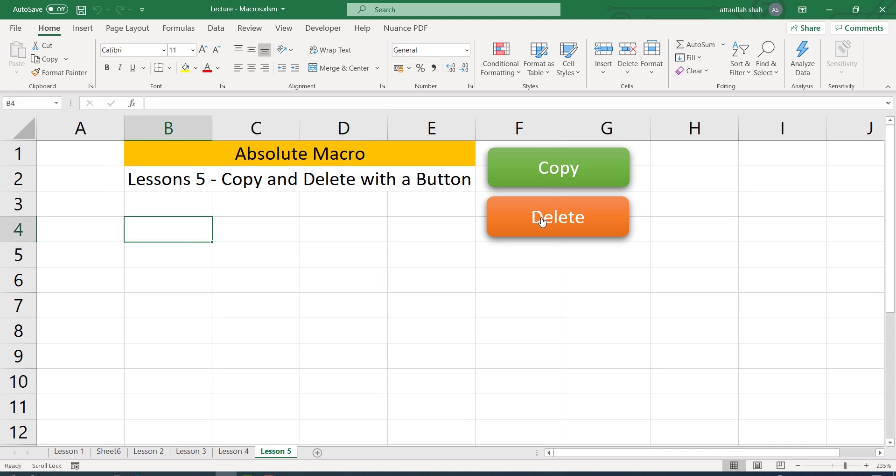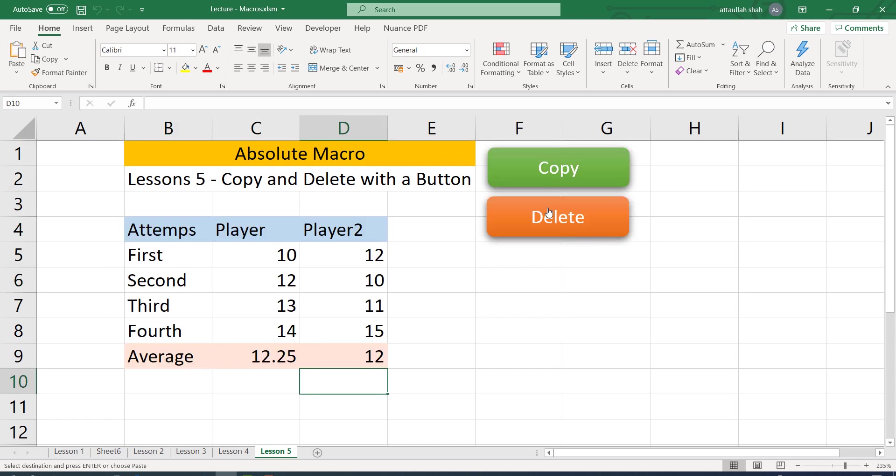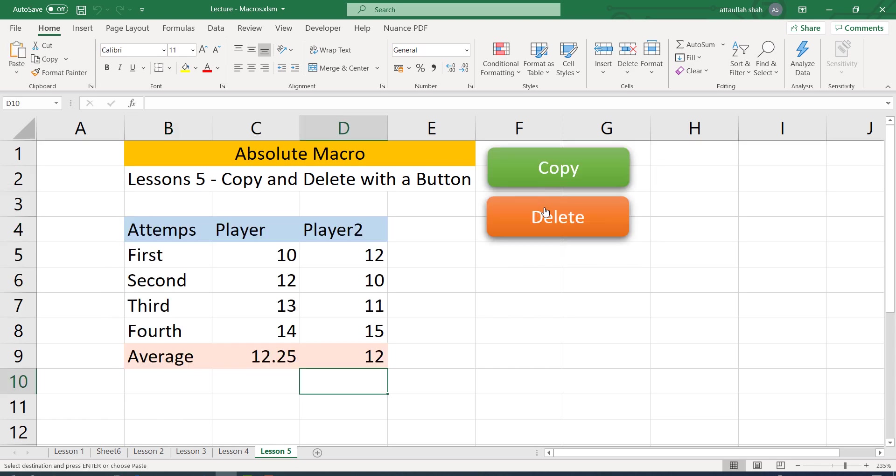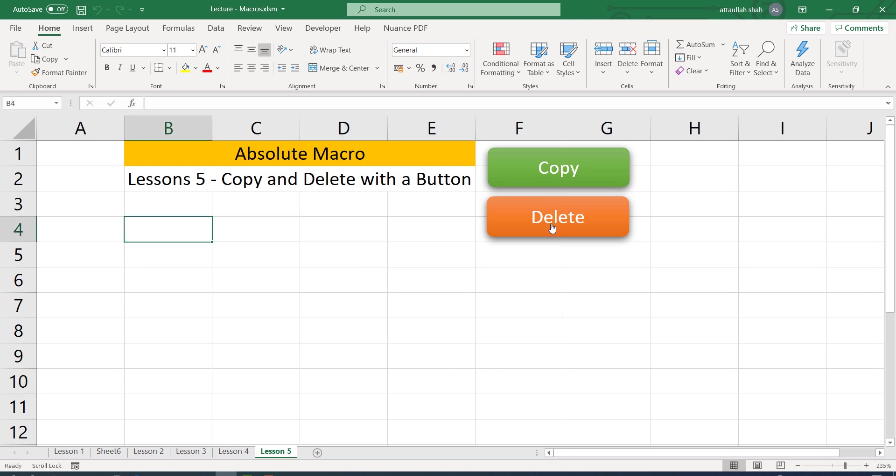So this is part one of today's lecture. I want you to have practice on this. Repeat this process, create these operations, copy and delete, with some clickable buttons. And if you have questions, please ask your question in the comment box. Or if you have a problem that cannot be solved through asking the question using comments, you can then share your screen with me. Thank you.